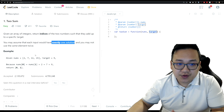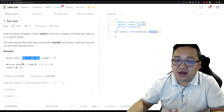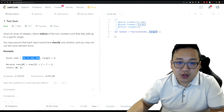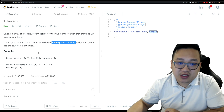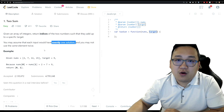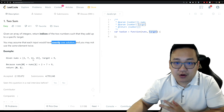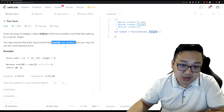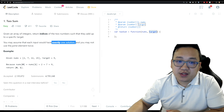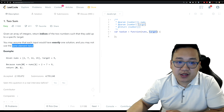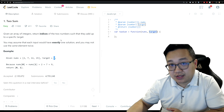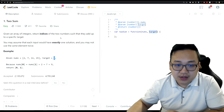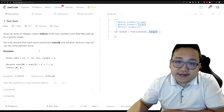Since we know there's exactly one solution, we don't need to add error checks for an invalid result or check if the array is size zero. The second constraint says the same element cannot be used twice — meaning if the target is four, you can't just return index zero twice. That's not valid.